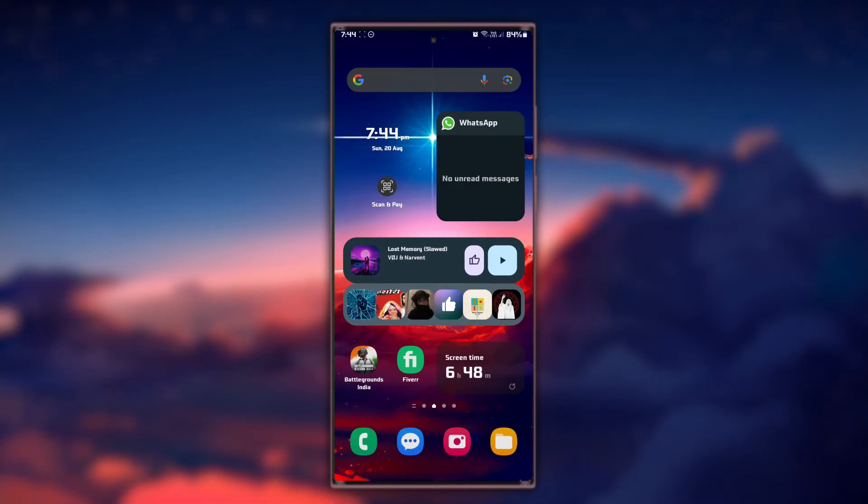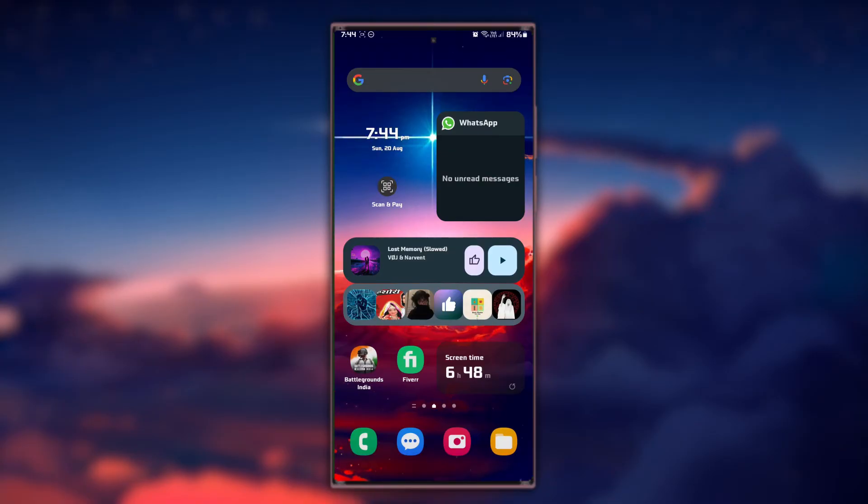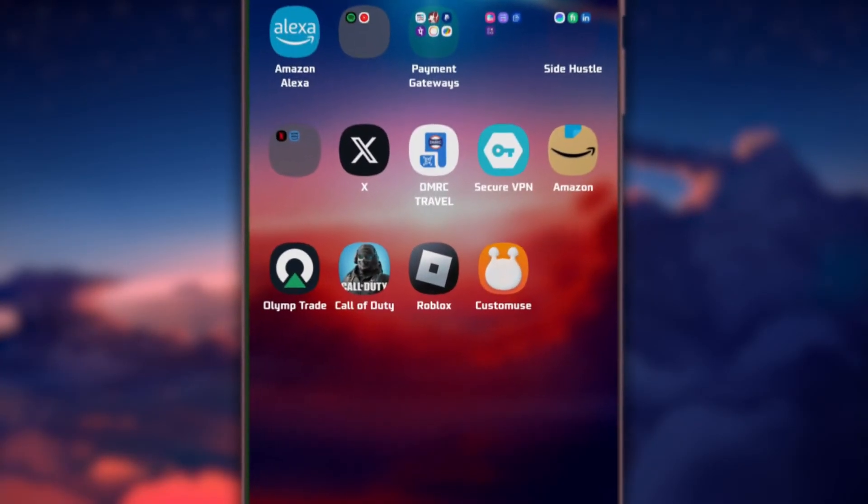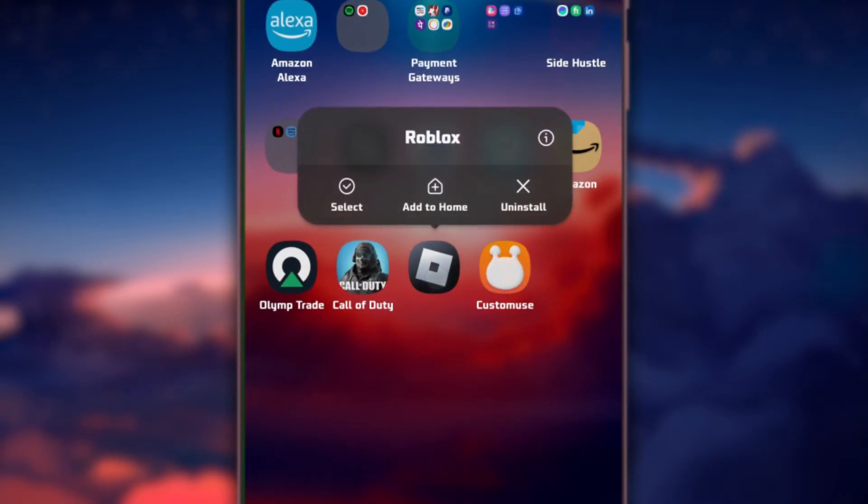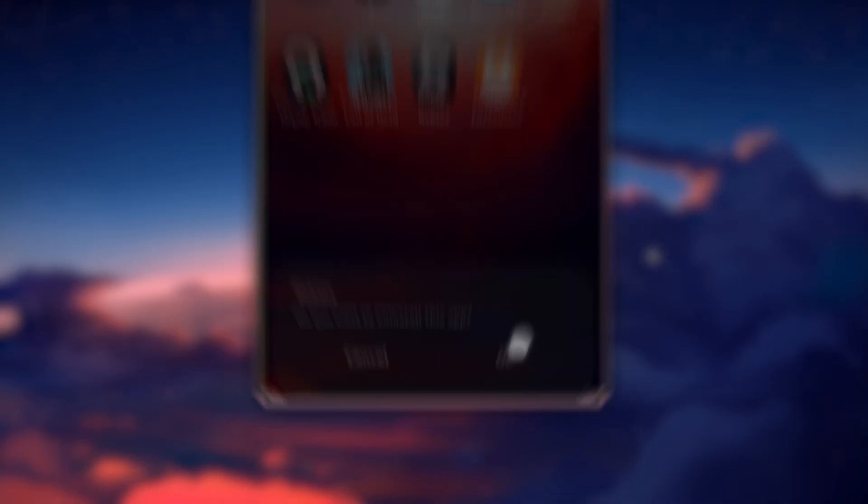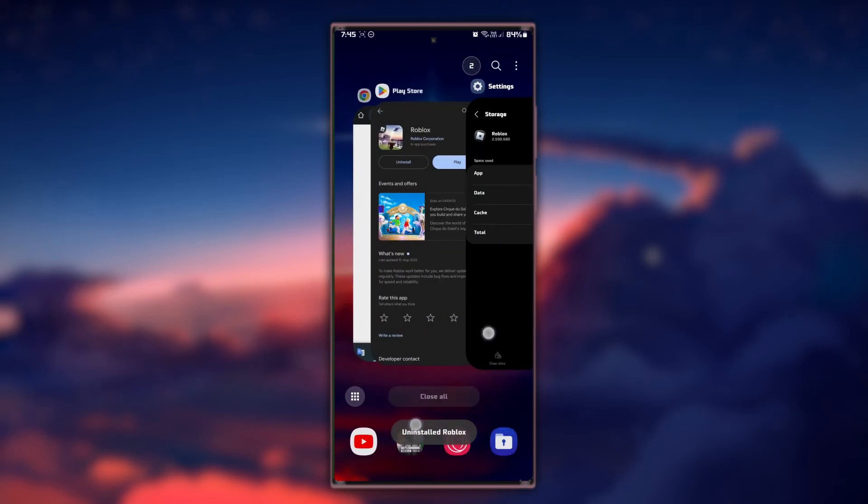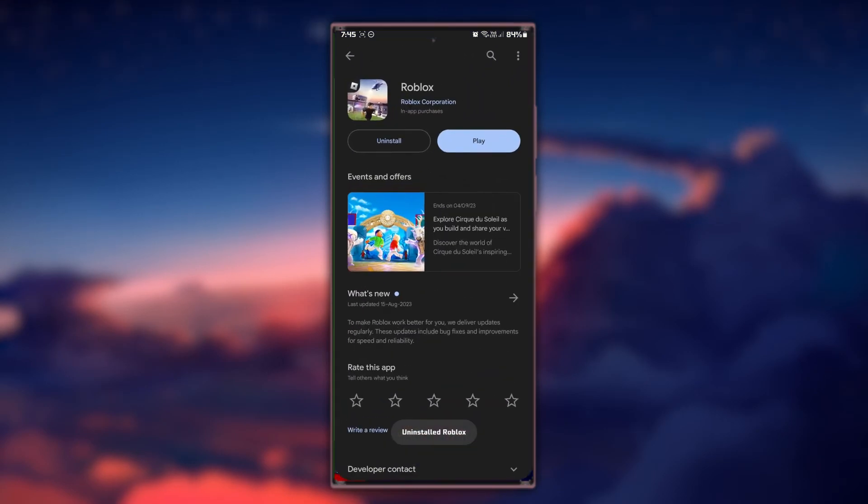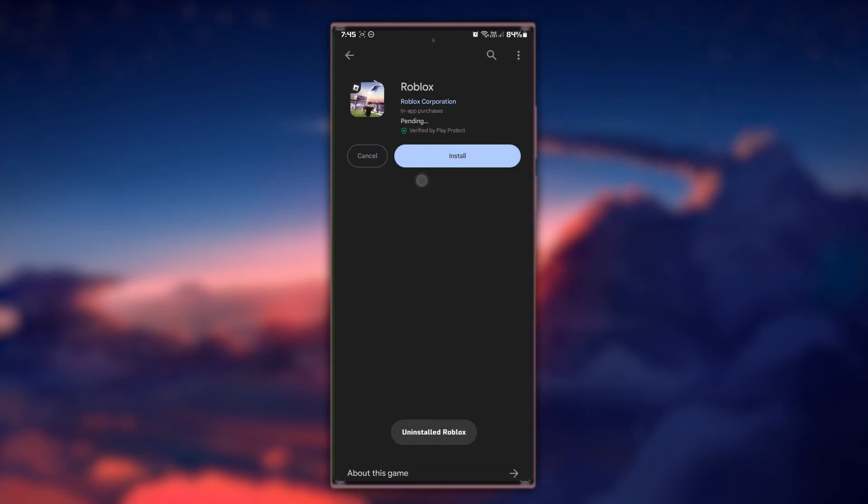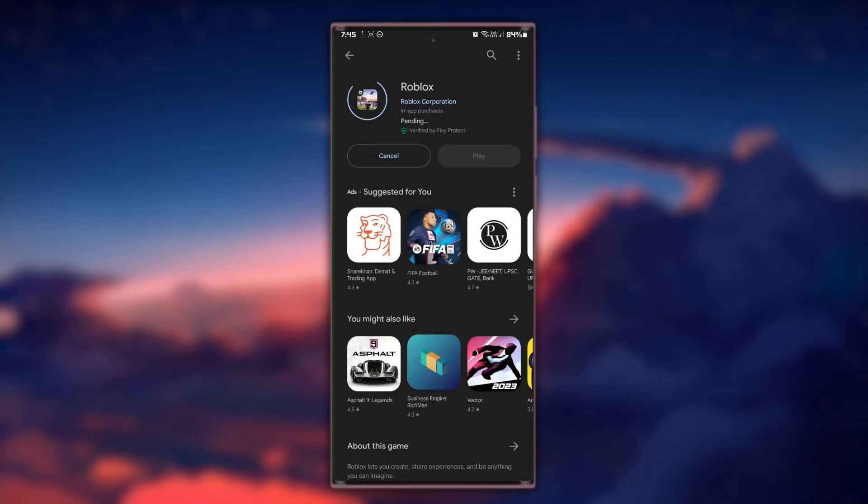If none of the previous steps work, consider uninstalling and reinstalling the Roblox app. Uninstall the app from your device, visit the App Store and reinstall Roblox. This can help resolve any potential issues with your app files.